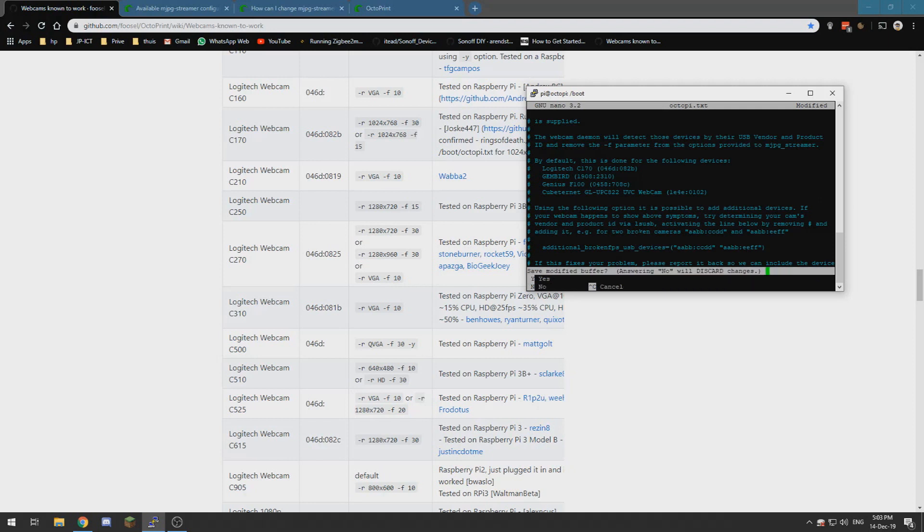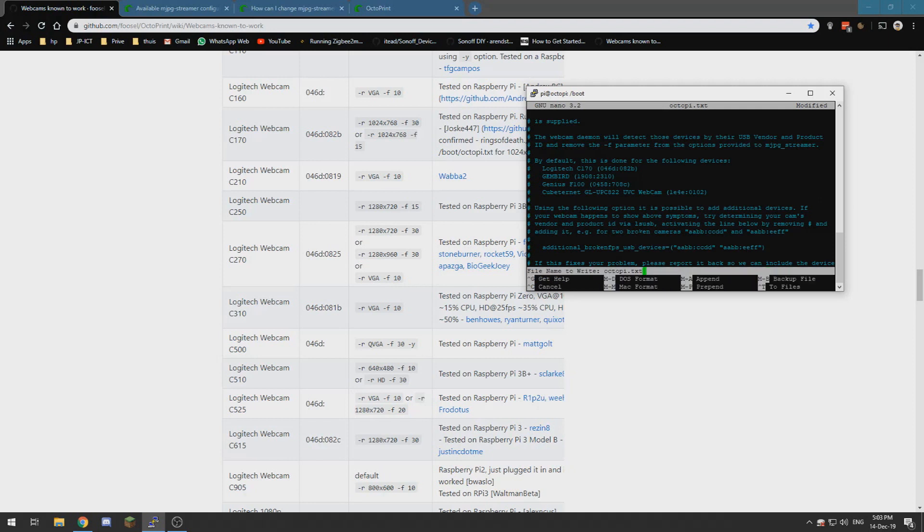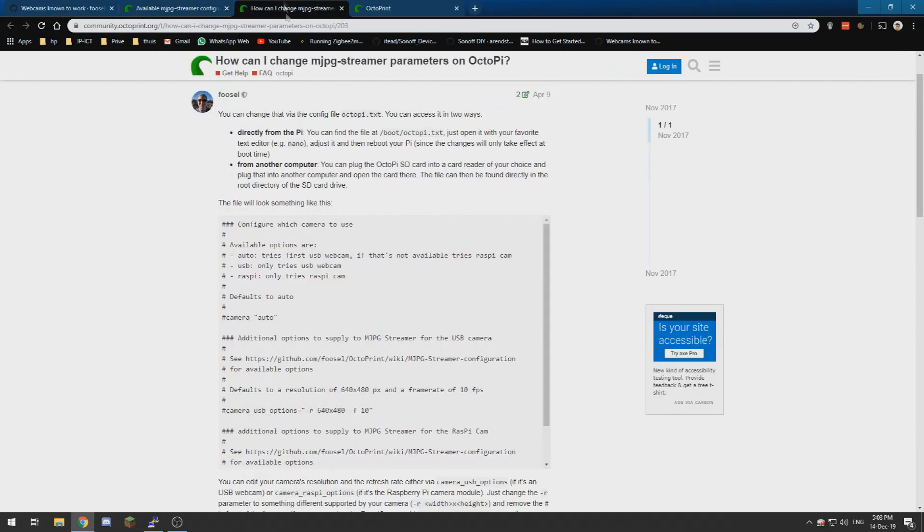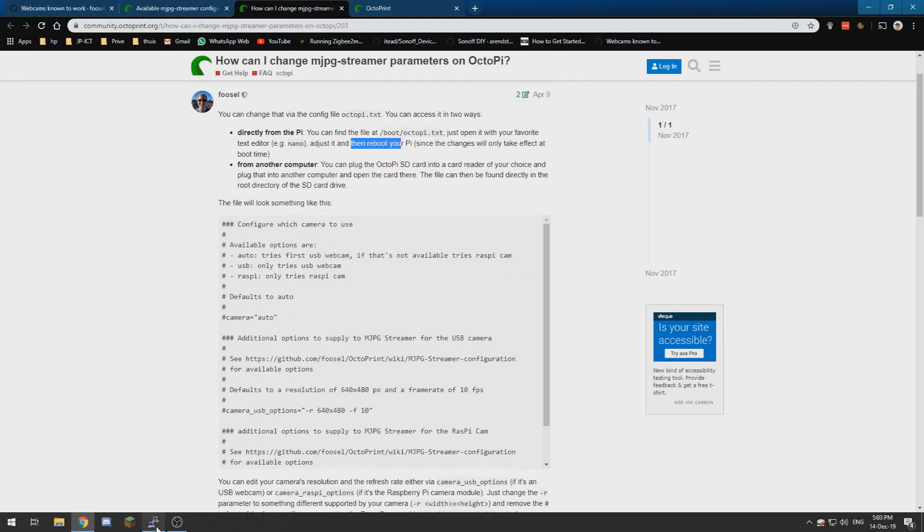So ctrl x, exit yes and I don't know do I need to reboot my Pi. So sudo reboot.